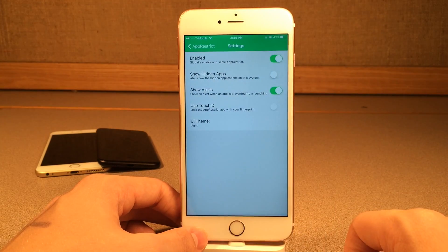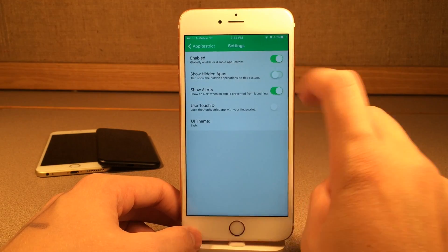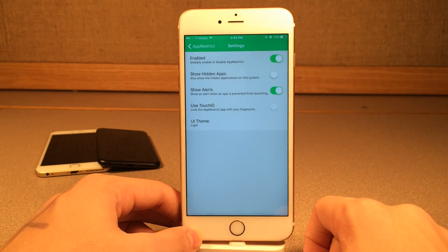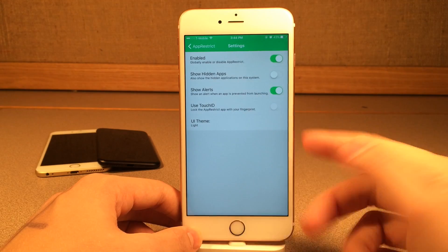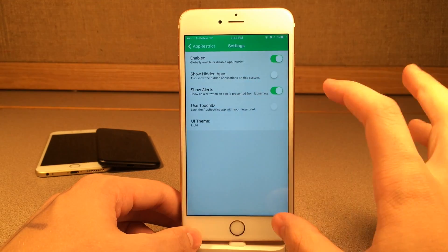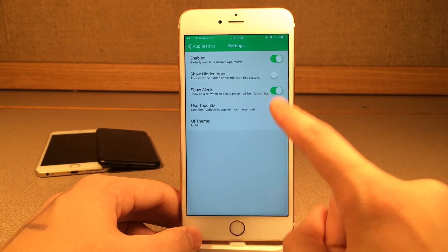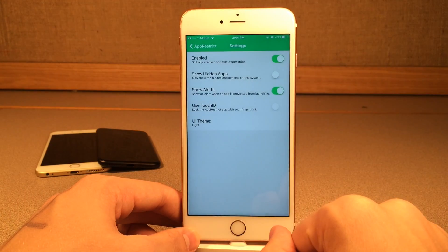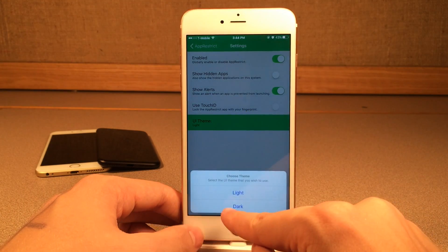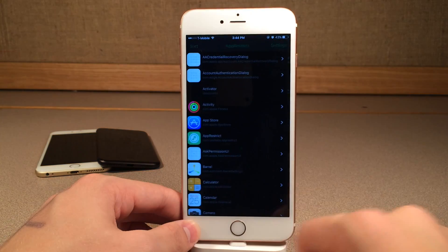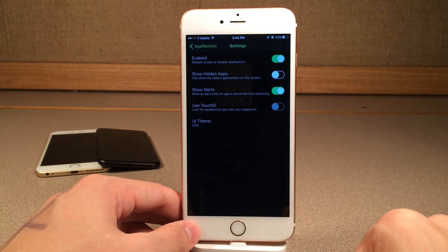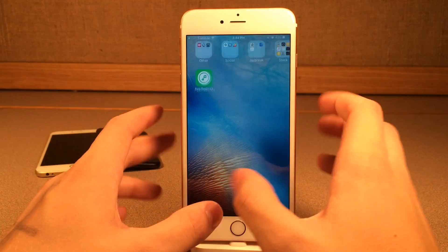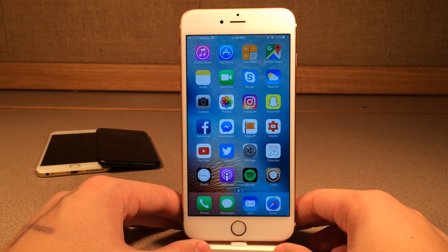There are also some settings you can configure. You can enable or disable the tweak globally, show hidden apps in iOS, and have it show an alert when the application is tapped on. You can also use Touch ID to restrict the application with your fingerprint, which is a really cool feature. Then we have a UI theme — light or dark. If we select dark, the application now has a dark mode, which looks really cool. iOS needs to take some lessons and implement a dark mode. But anyways, really cool tweak. Once again, it's called App Restrict.